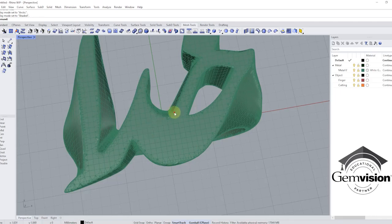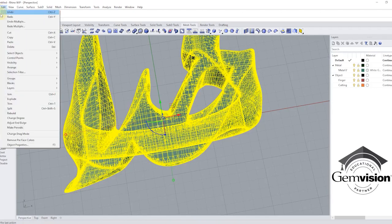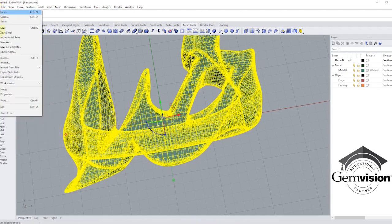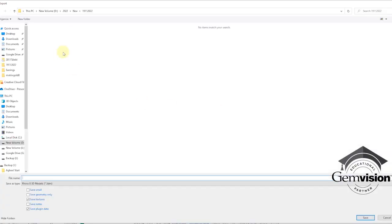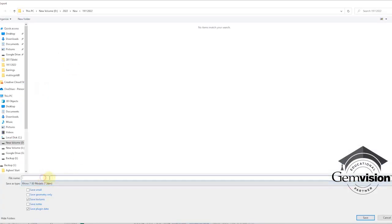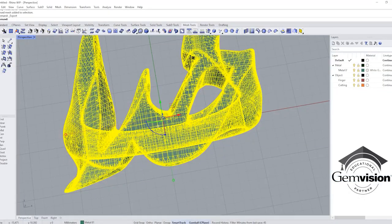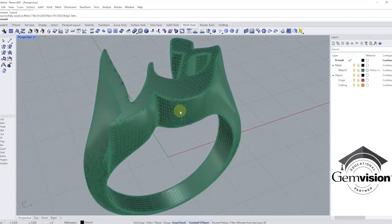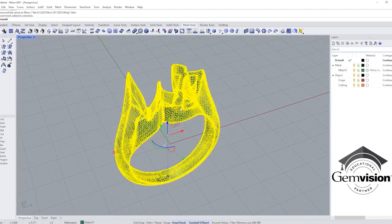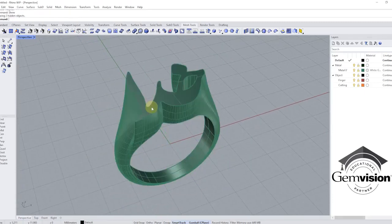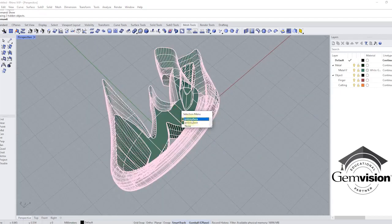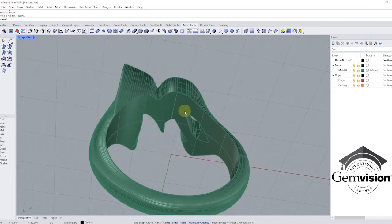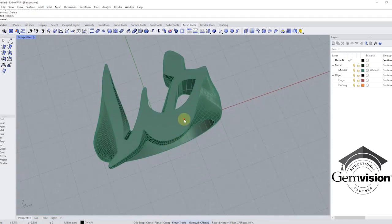I want to select this mesh and go to export. I want to save it here in Rhino 7 format. I'll name it ring one. Perfect, I already saved it. I'll delete this one and show the original again.